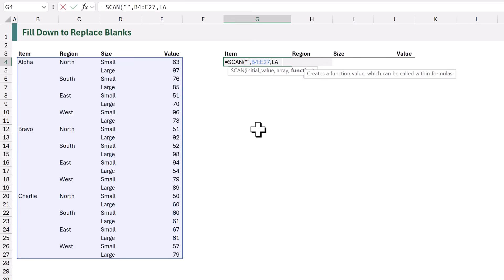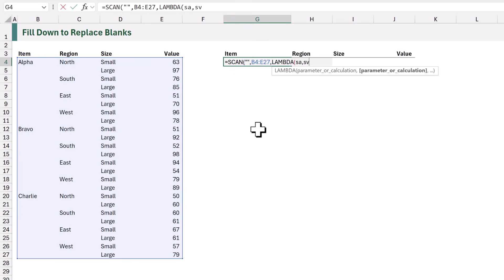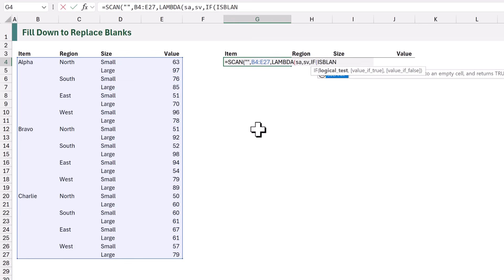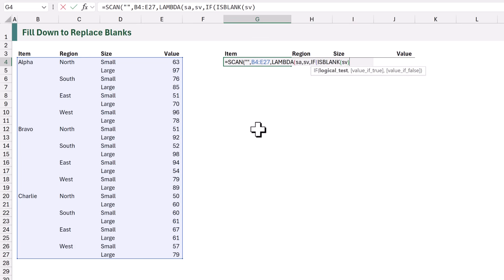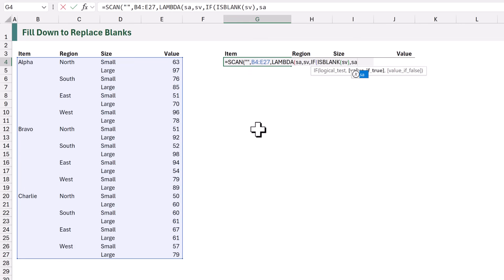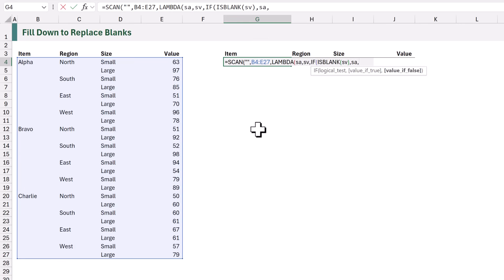We need to use the LAMBDA function and we have two variables: the accumulator and the value. We're going to use SA for our accumulator, meaning scan accumulator, and SV for our scan value. Then we come to our formula: IF, open bracket, ISBLANK — we're checking if a cell is blank, specifically our SV value. If it is blank we return the accumulator SA; if it's not blank we return SV. We then close the IF, close the LAMBDA, and close the SCAN.